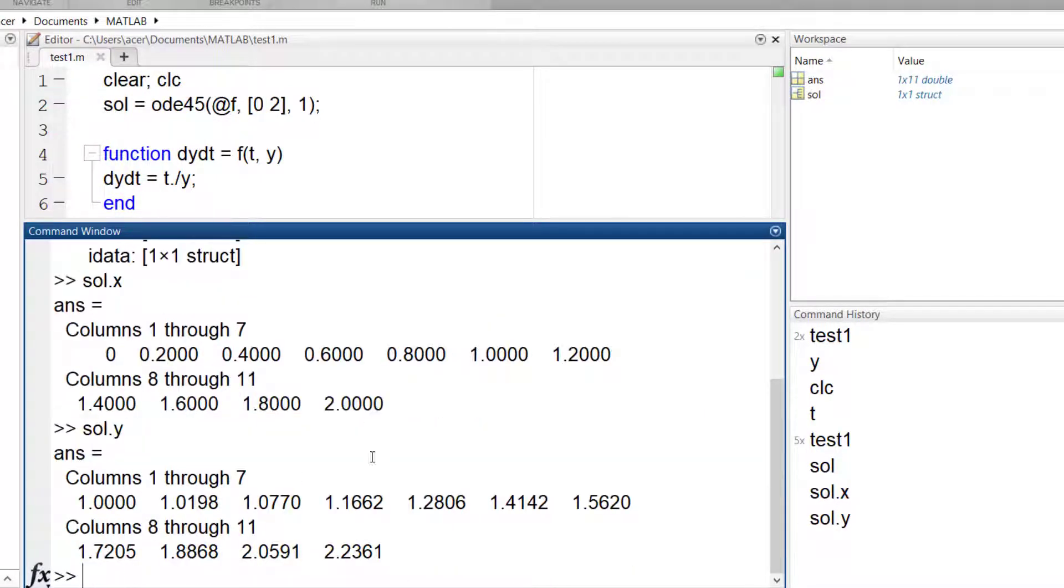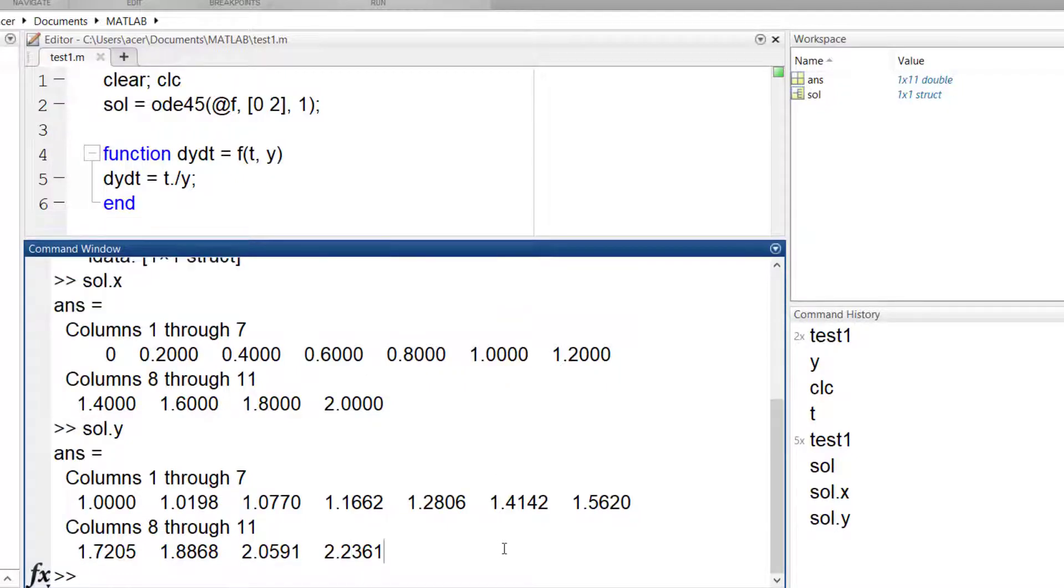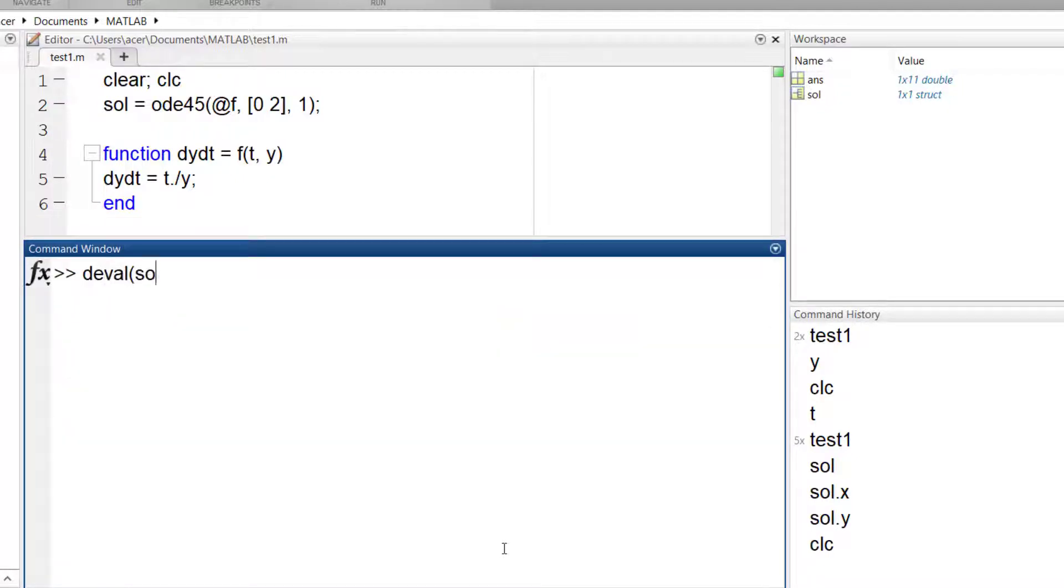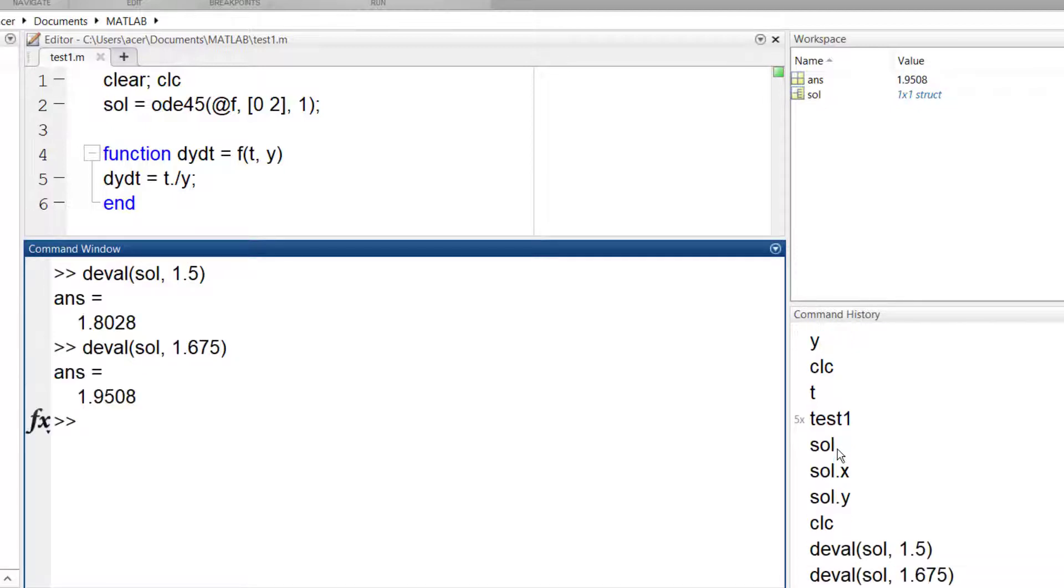Now you must use this function, DEVAL, and its first argument will be sol. Now I can type any number between 0 and 2 and it will return the solution of my ODE, which is stored here.